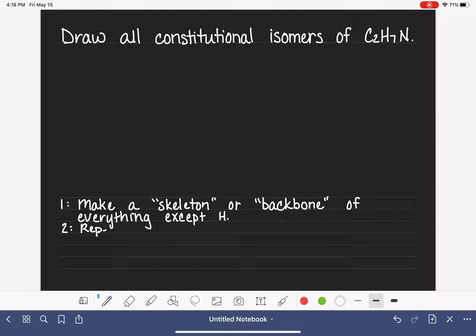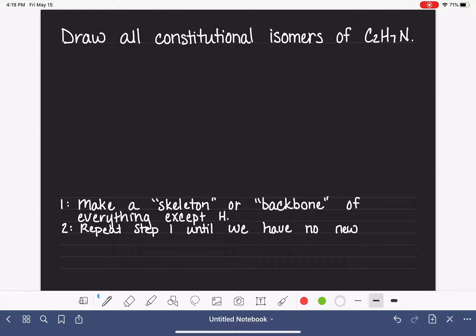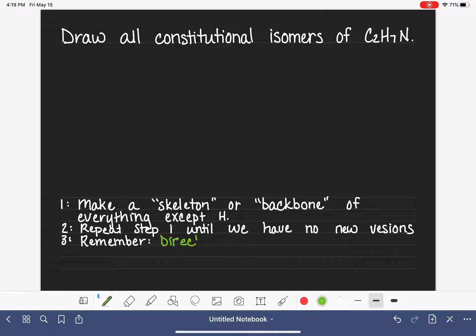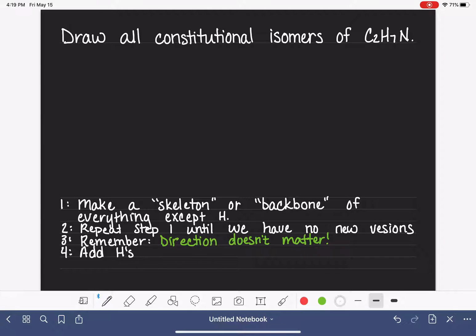We are going to make as many skeletons as possible, repeating step one until we have no new versions of the molecule. As we do this, we're going to keep in mind that direction doesn't matter. Once we get all of our skeletons built, we are going to come back along and add hydrogens to the skeleton.